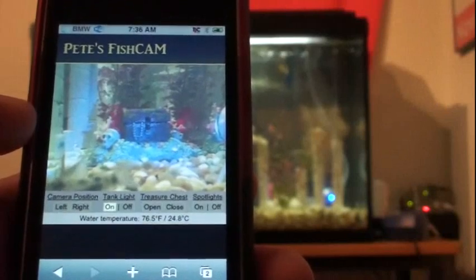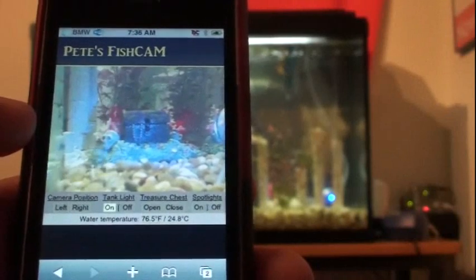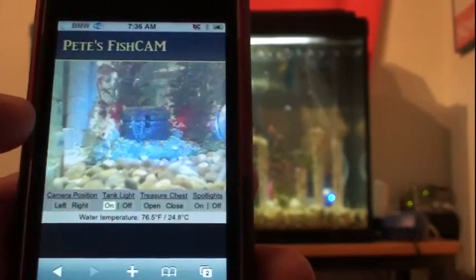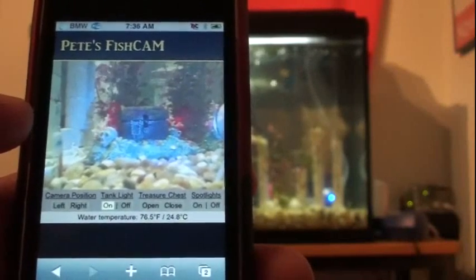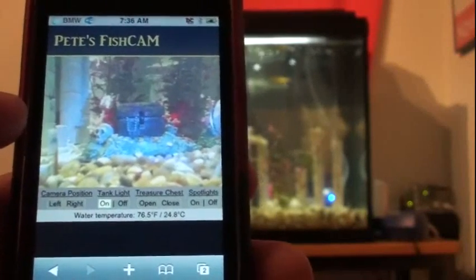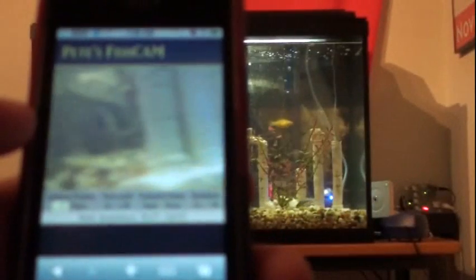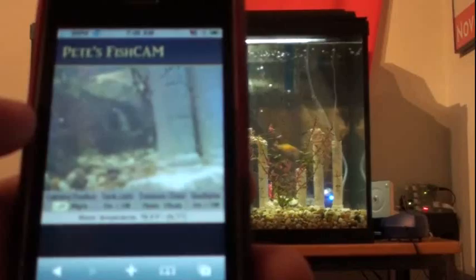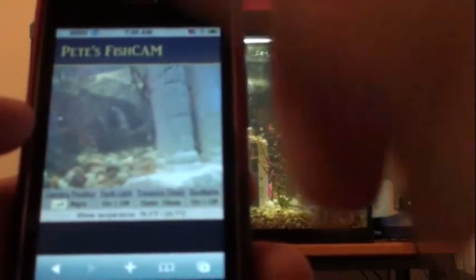If you keep an eye on the webcam on the right hand side of the tank, as well as the video stream, you can see my interactions there as well. I can move the camera to the left and back to the right.